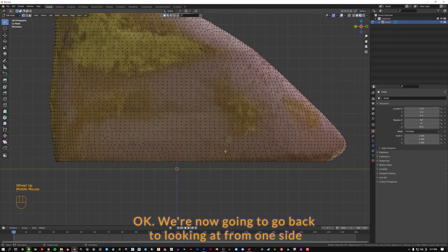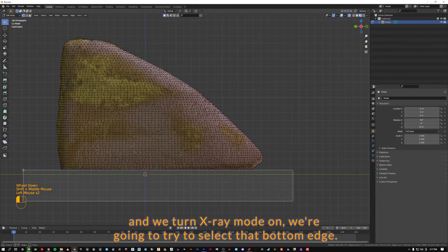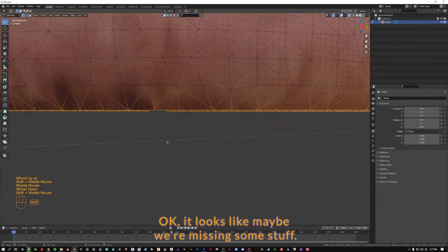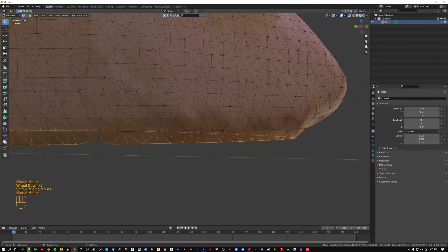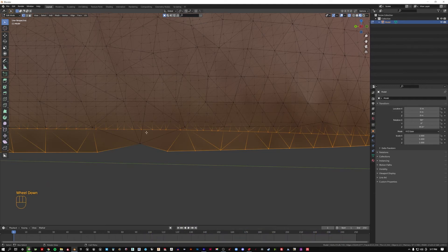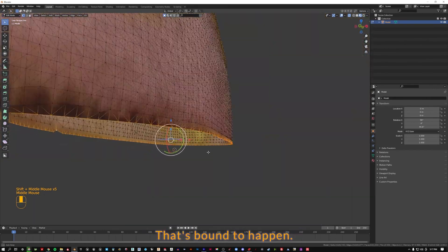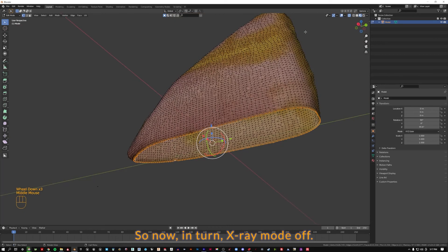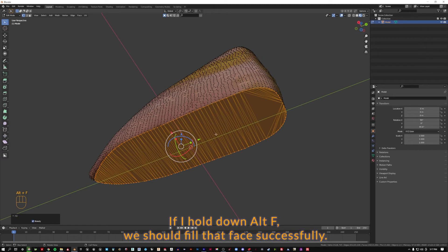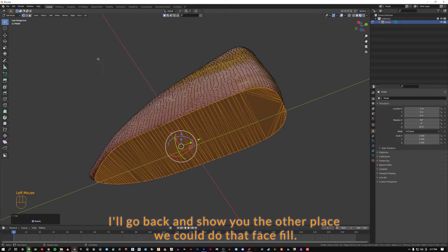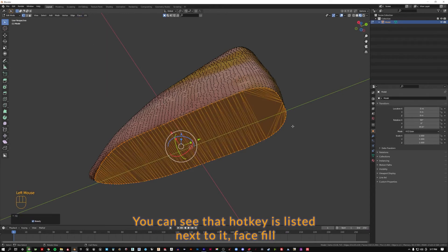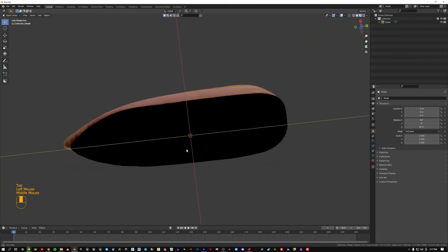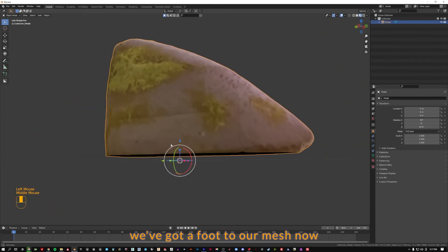We're now going to go back to looking from one side. I'm going to turn x-ray mode on, we're going to try to reselect that bottom edge. It looks like maybe we're missing some stuff. So I think when things got merged that one got pulled and that's okay that's bound to happen. So now I'm going to turn x-ray mode off. If I hold down alt-f we should fill that face successfully. And if I hit tab go back to object mode we can see we've got a foot to our mesh now.